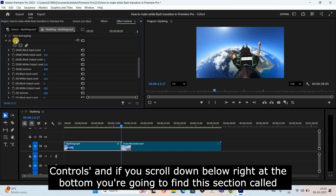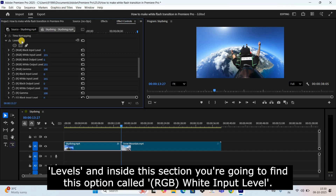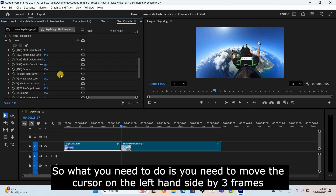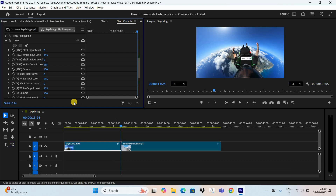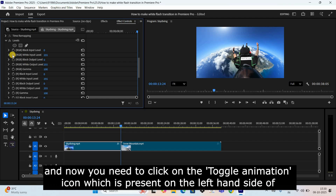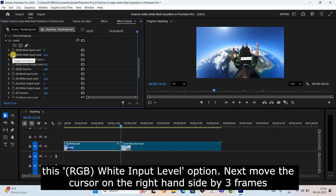Next, go to Effect Controls and if you scroll down below, right at the bottom you're going to find a section called Levels. Inside this section you're going to find an option called RGB White Input Level. Move the cursor on the left-hand side by three frames, and now click on the Toggle Animation icon which is present on the left-hand side of the RGB White Input Level option.